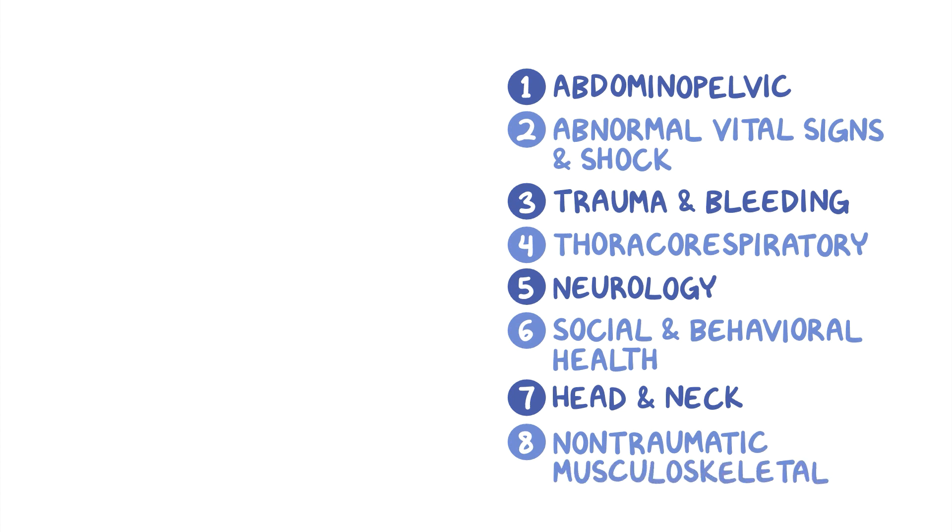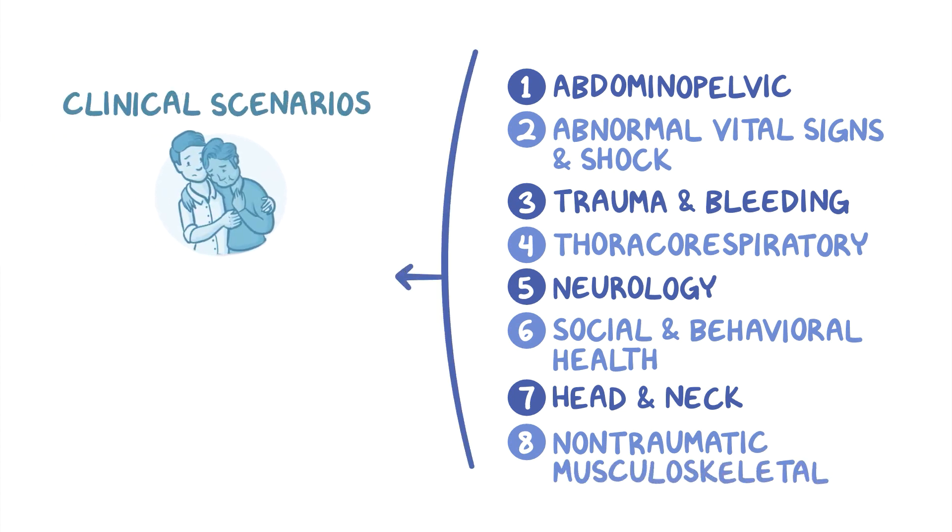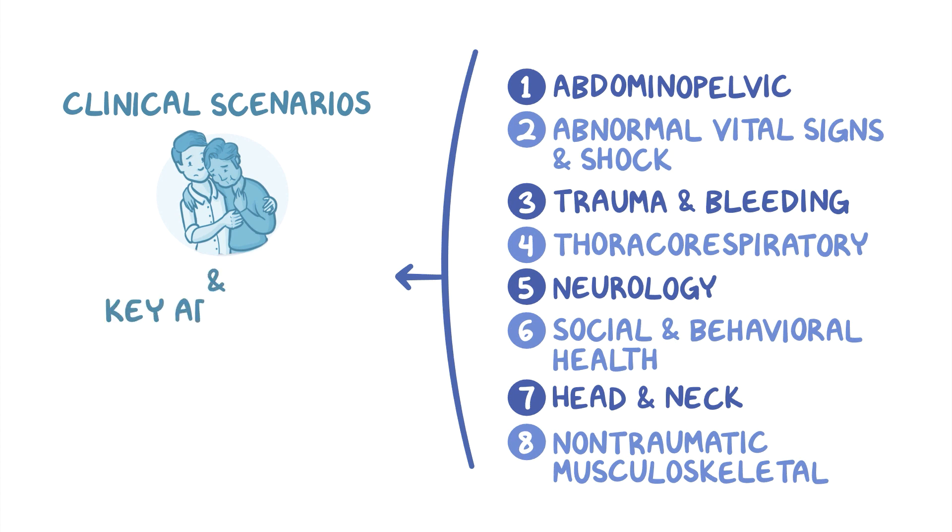These topics will focus on clinical scenarios based on patient presentations. Each module will also have content based on key advances in emergency medicine clinical practice.